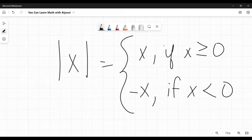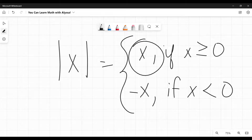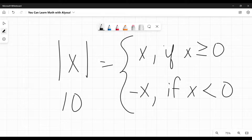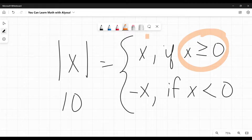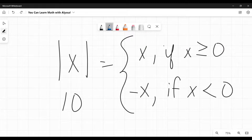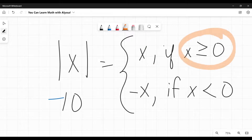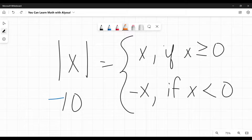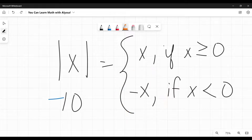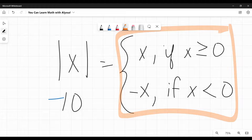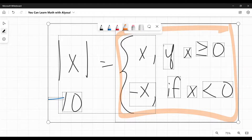It means if the number inside is greater than or equal to 0 — hence 0 or positive — just write the same number. So if this was 10, is 10 greater than or equal to 0? Yes, then just write 10. What if it was negative 10? Is negative 10 greater than or equal to 0? Nope. So write the opposite of it — the positive version. Negative negative 10 would be positive 10. This is saying in very fancy terms: if it's positive, leave it positive; if it's negative, make it positive.